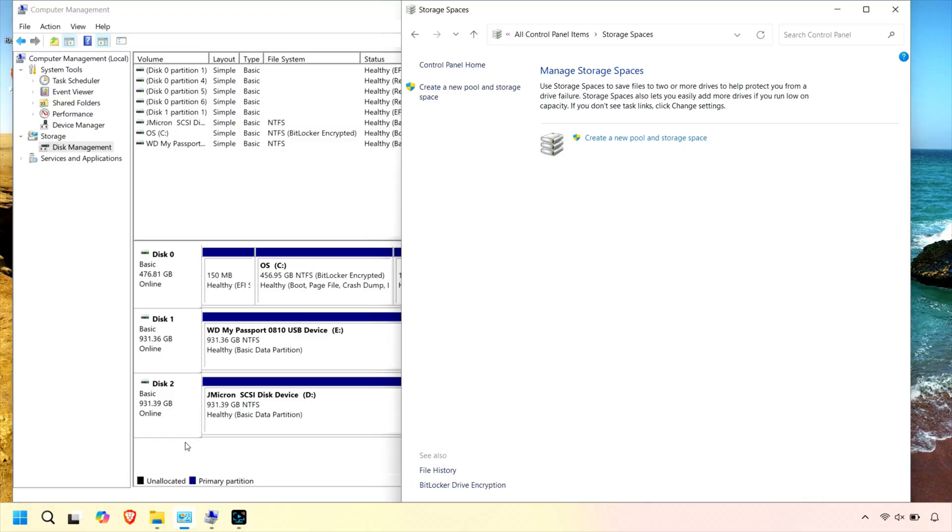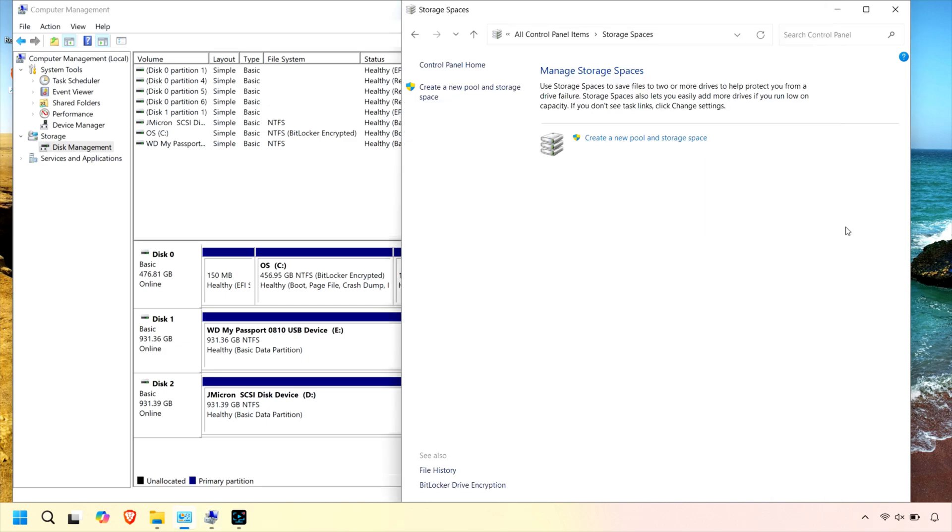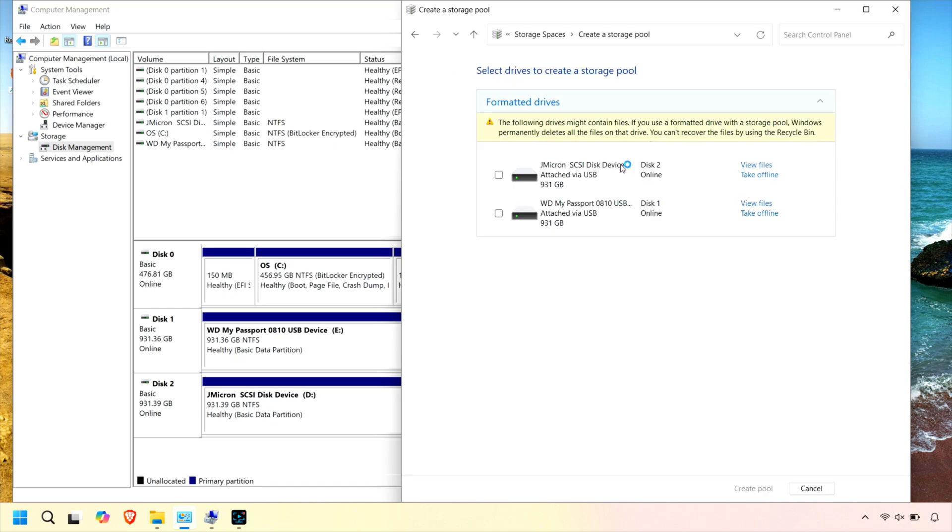In Windows Disk Management, you can see both USB drives are showing as individual volumes. On the Storage Spaces menu, click Create a New Pool and Storage Space. Select the drives you want to add to the pool and then click Create Pool.